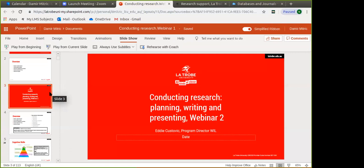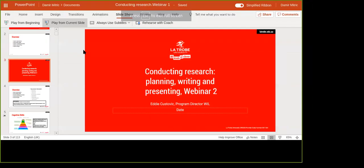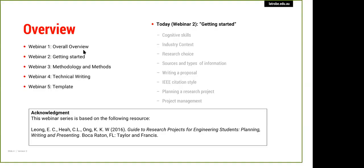I'd like to briefly go over today's session and give you a sense of what we will be covering over this week. Here's a quick overview. On the left-hand side you can see the topics we're going to cover. Eddie gave an introduction to the subject yesterday and covered some logistics. At the moment, information will be sent via email until everybody is on the LMS. Today I'm going to focus on some basics of research.